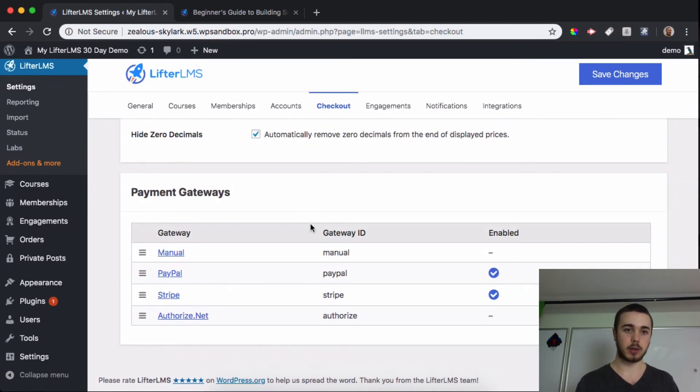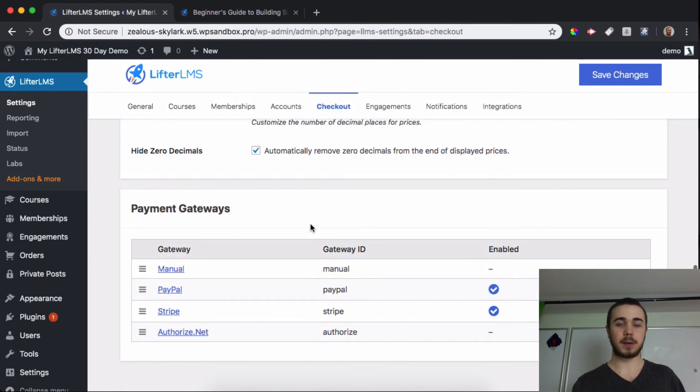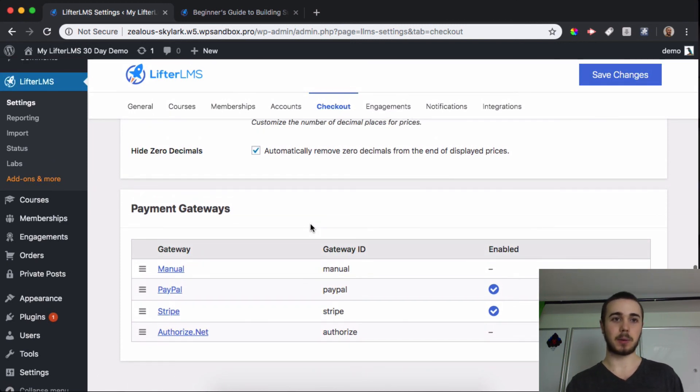That about wraps it up for the tutorial on the checkout features. This has been Will Middleton, thanks for joining me and I'll see you in the next one.